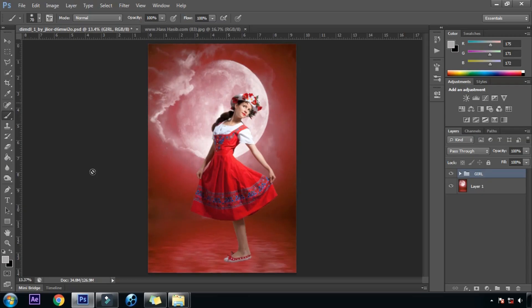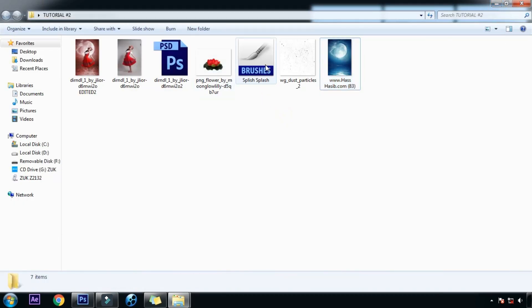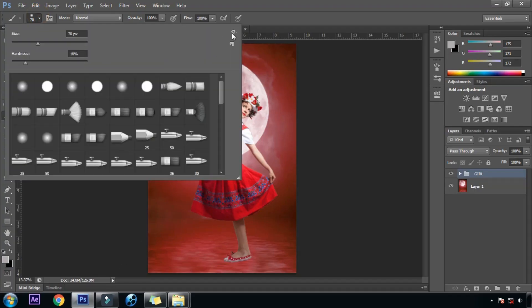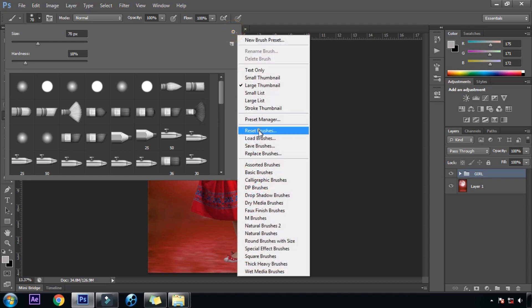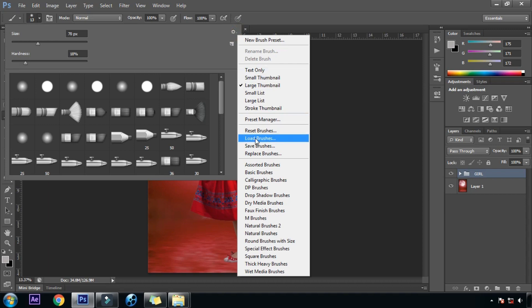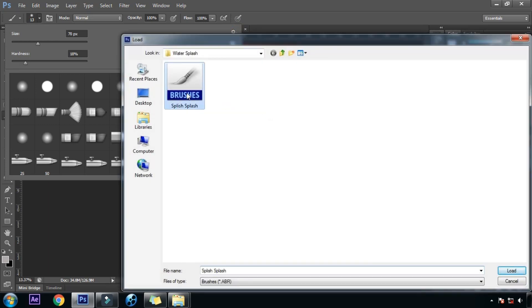Now we are going to create that amazing splatter effect or water splash effect. For that we are going to load a brush preset into Photoshop — we will click on brush settings, first reset all brushes, then click again and this time click on load brush. This is our brush preset and we are going to load it.